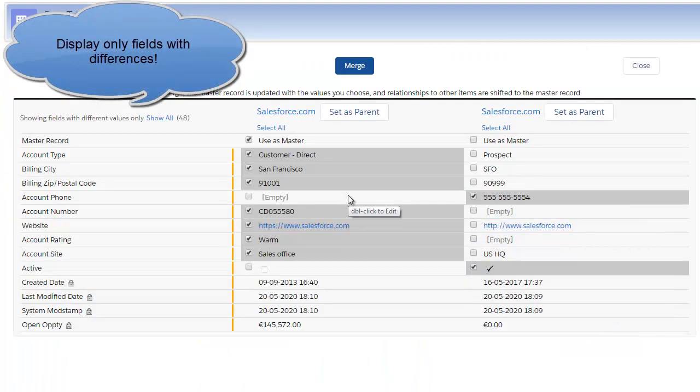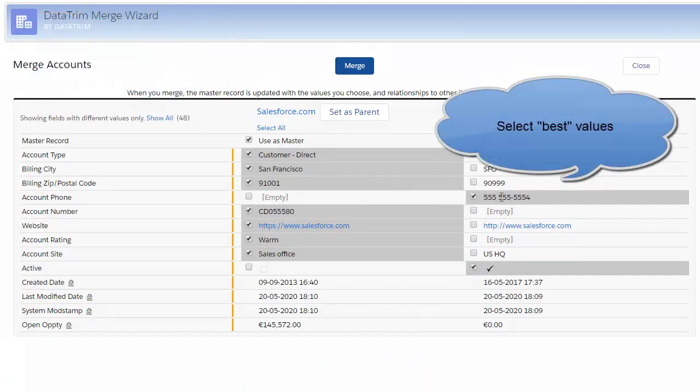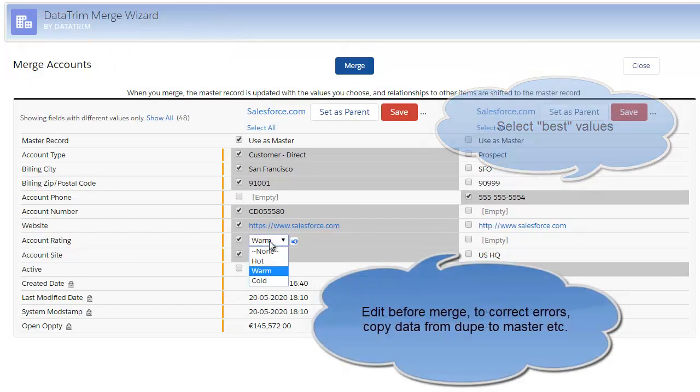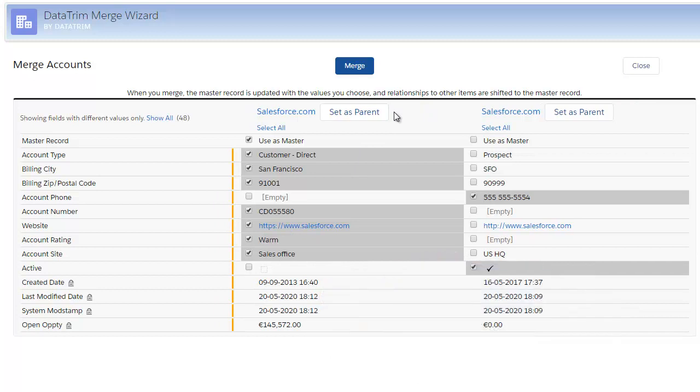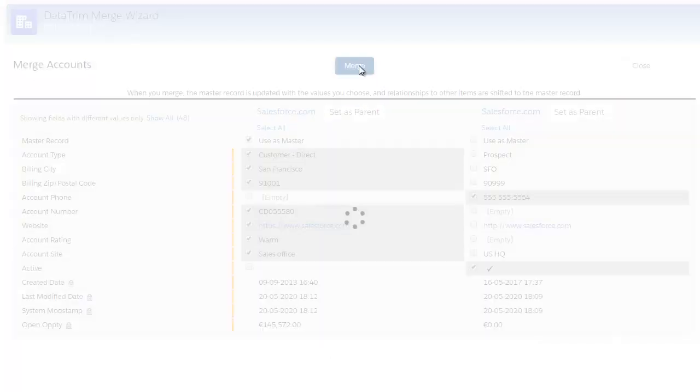The Merge Wizard shows you the difference between the two accounts. It allows you to select your master record, the values to keep, and it even allows you to copy paste data between the two records and edit fields on the fly.